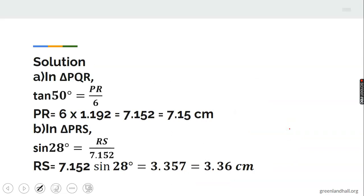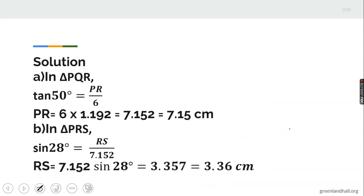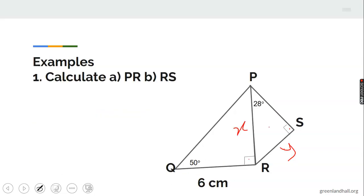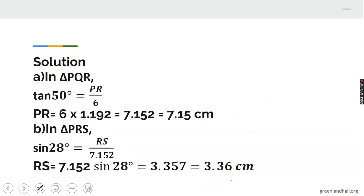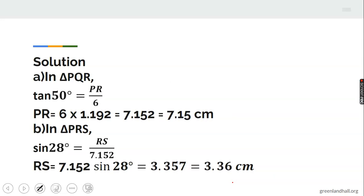In triangle PQR, the angle is 50 degrees. X is the opposite side and Y is the adjacent side, so we use tangent. Tan 50 equals opposite over adjacent, giving us X. Making X the subject, PR equals tan 50 times 6, which is approximately 1.19 times 6 giving us 7.152.